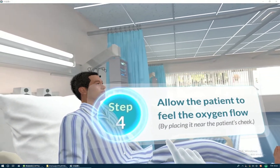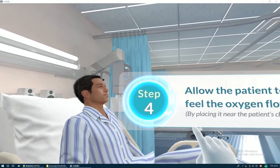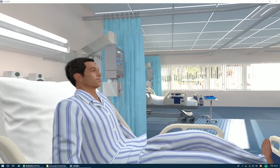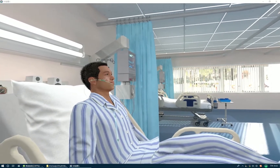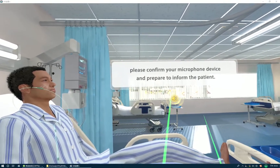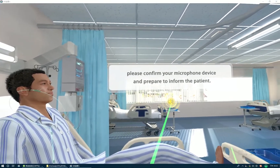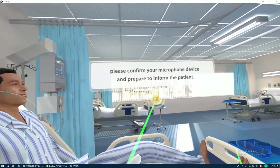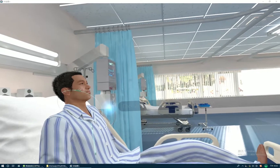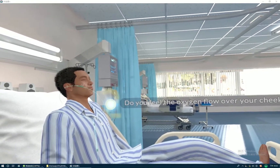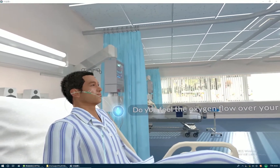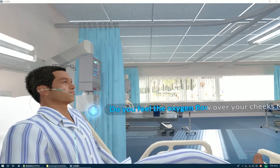Allow the patient to feel the oxygen flow, for example by placing it near the patient's cheek. Please confirm your microphone device and prepare to inform the patient. Ready? Three, two, one, go! Do you feel the oxygen flow over your cheeks, Mr. Lee?